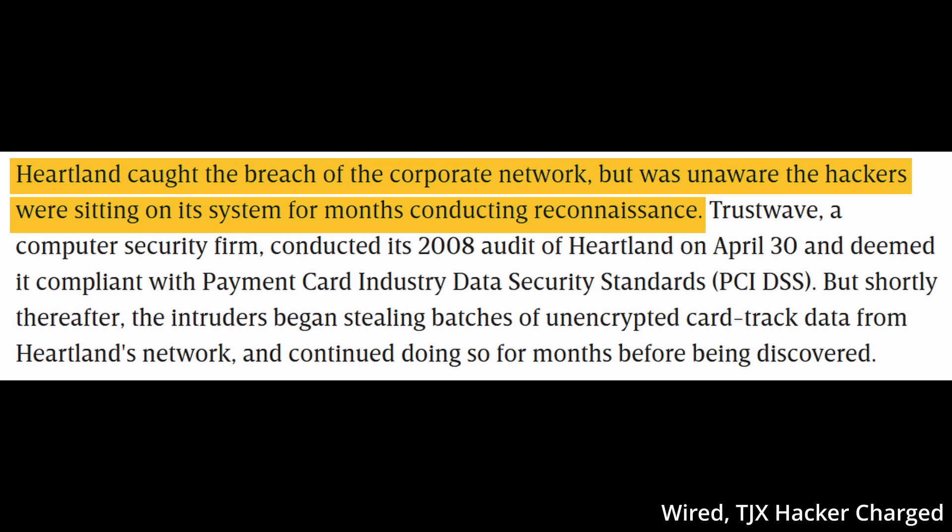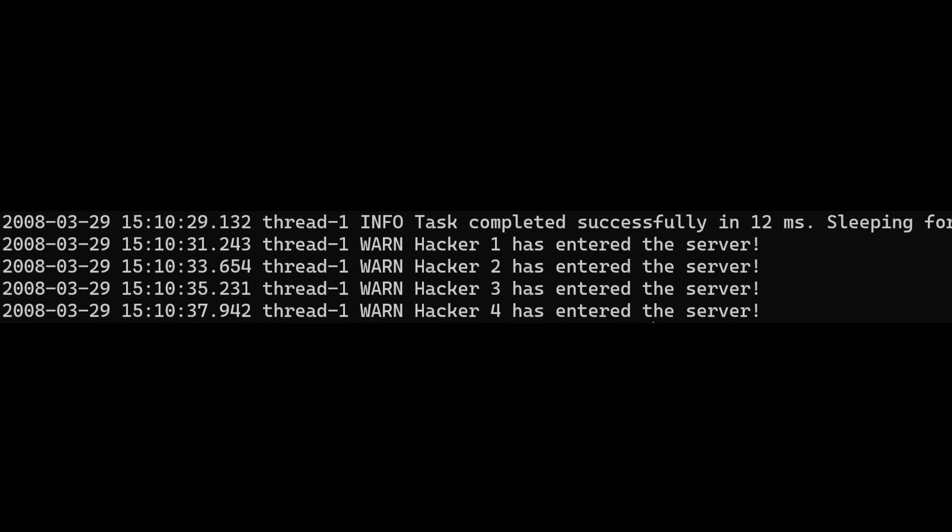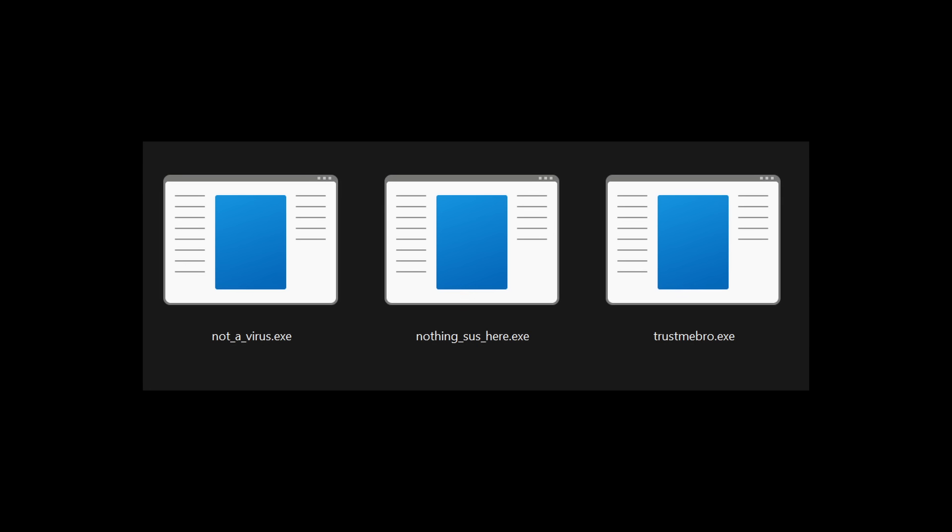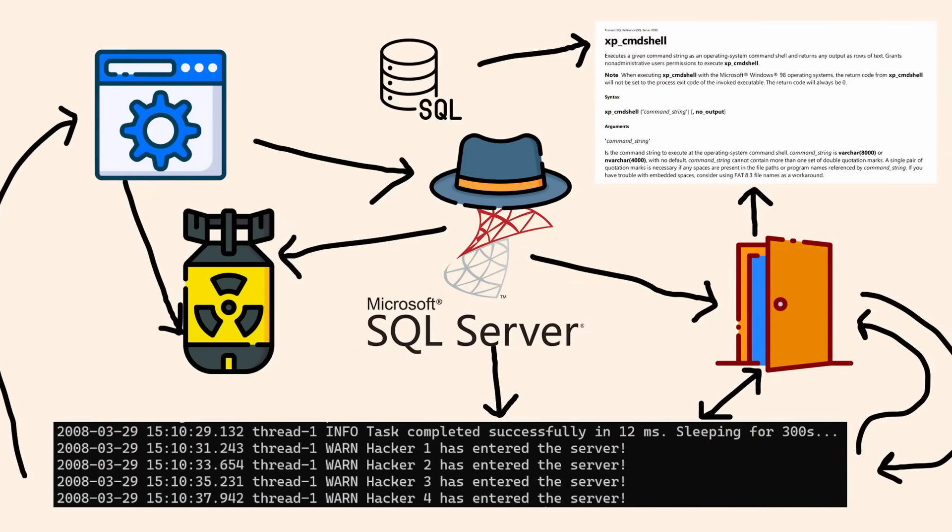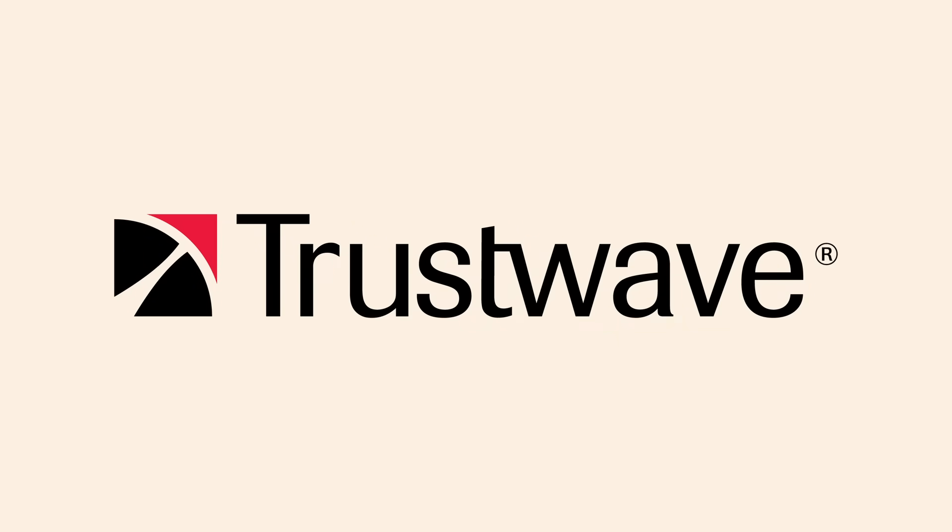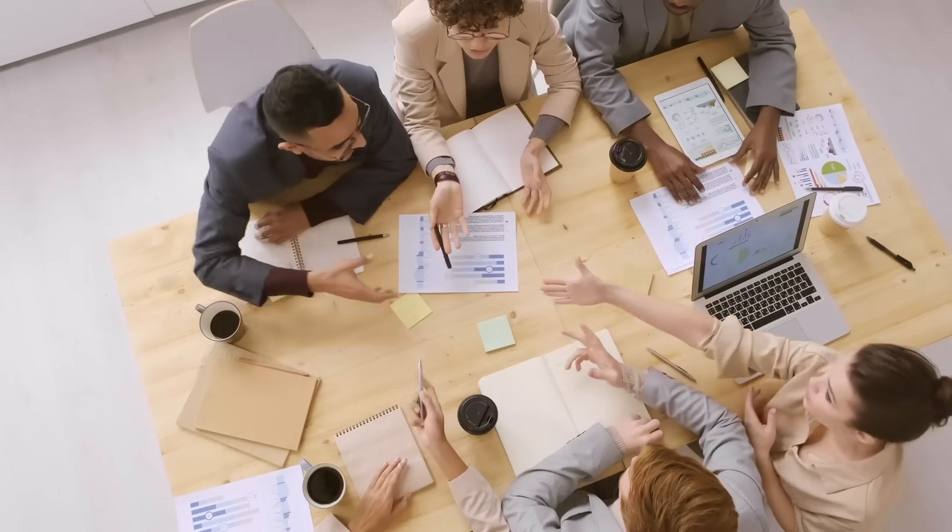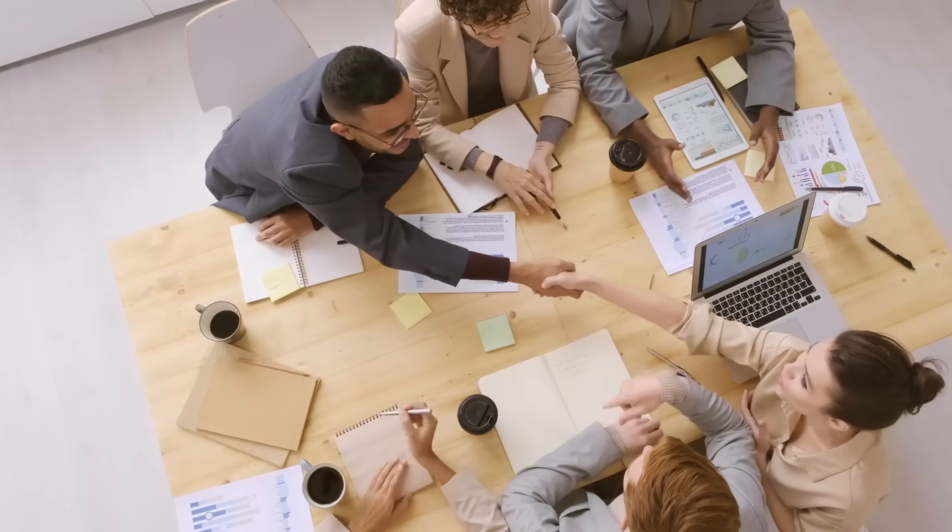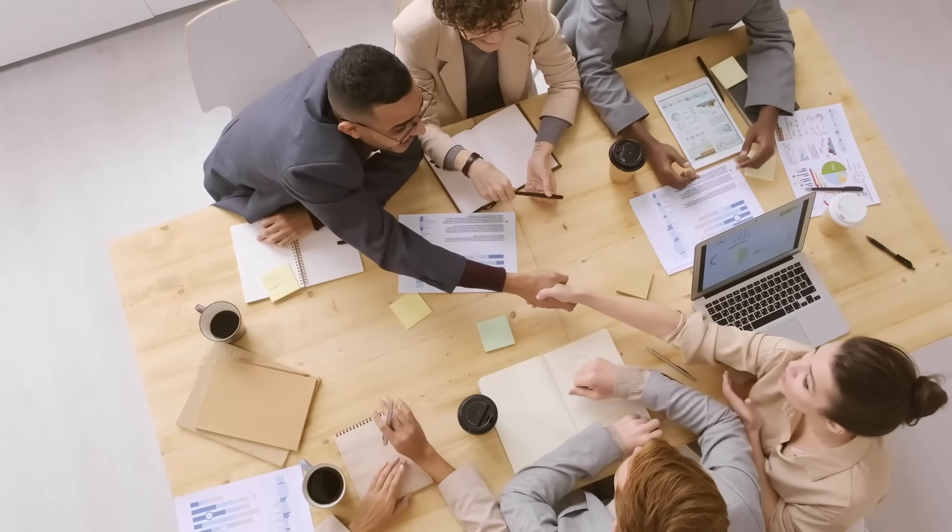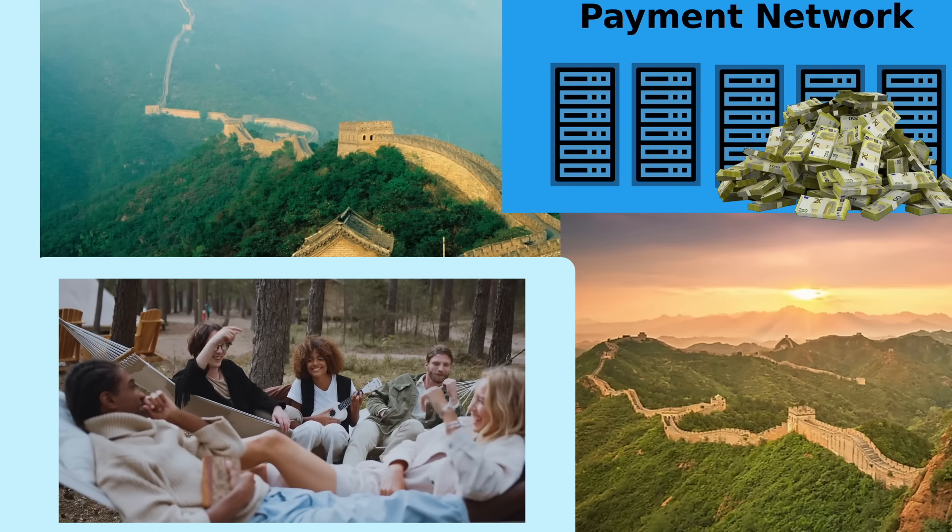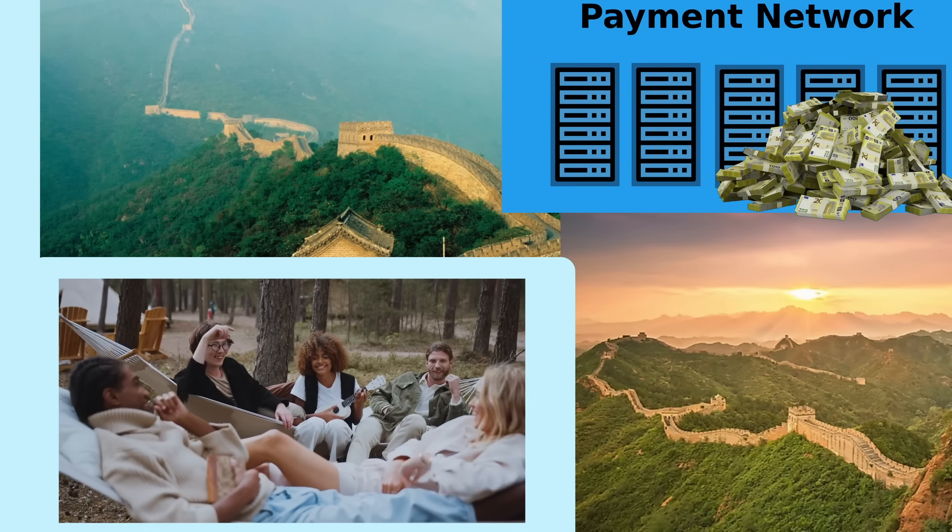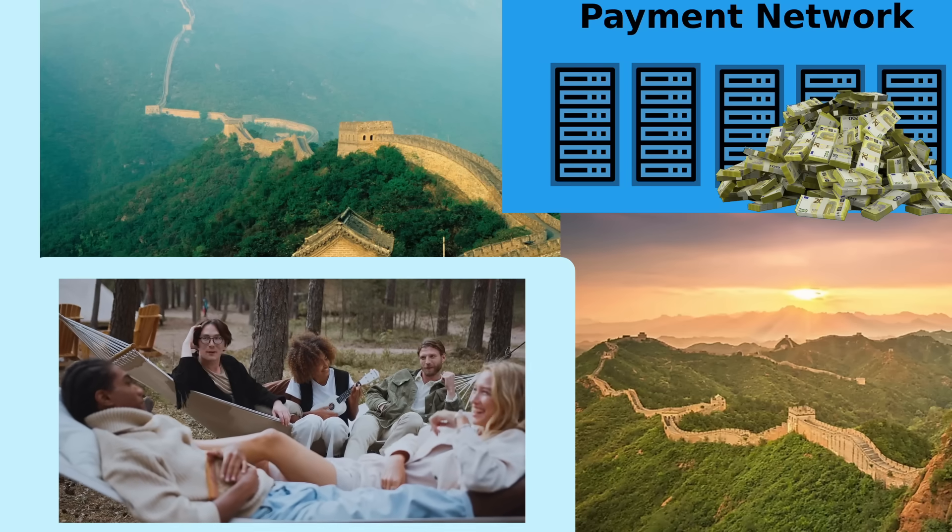Maybe they saw something suspicious in the logs or some weird files, failing to find any leads to what the hackers were up to, they hired Trustwave, a computer security firm to conduct an audit. They were deemed compliant with the aforementioned PCI data security standards, and everyone went back to business as usual, both Heartland and the hackers, the latter of which having chilled into the system for a bit over four months at this point.